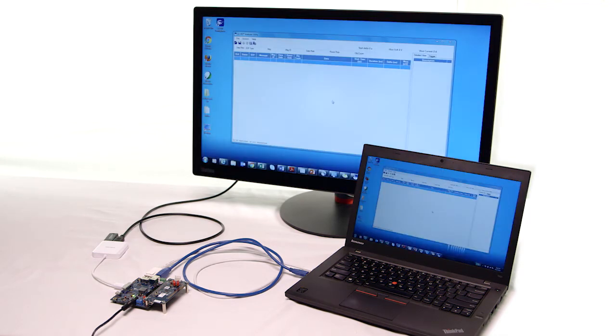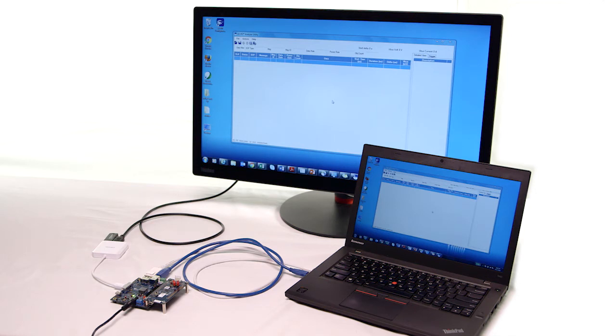BAM! Now I have USB data and video being sent simultaneously through the Type-C cable. How sweet is that? This is getting better.